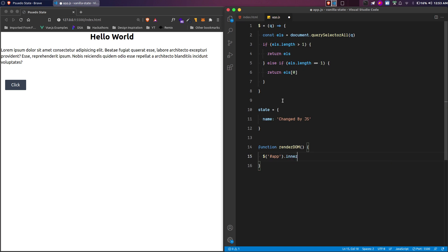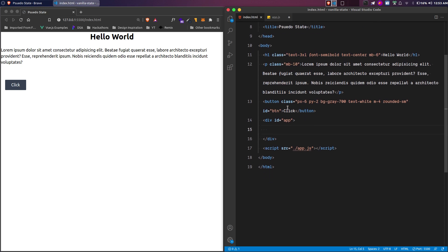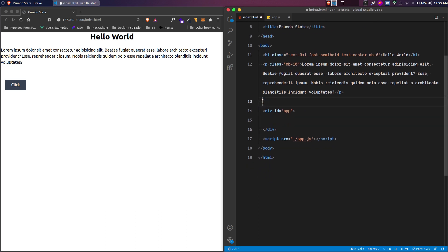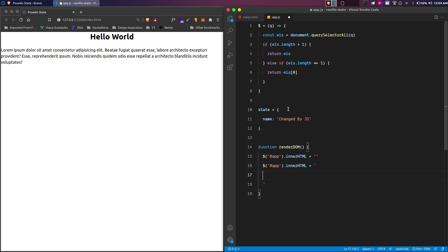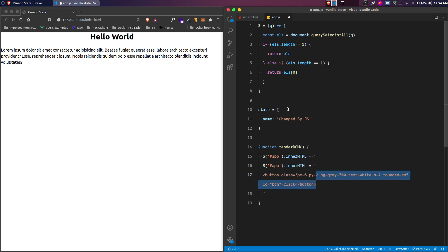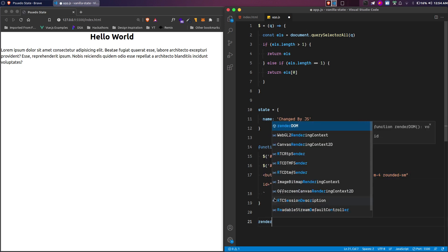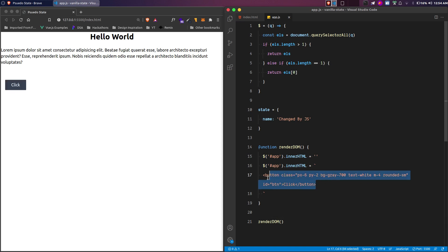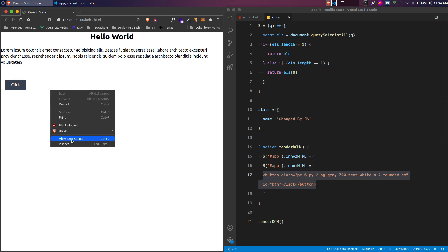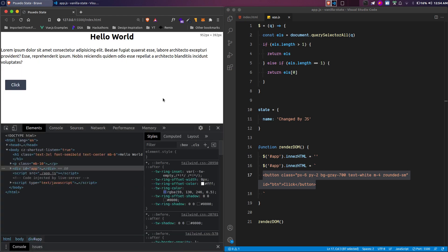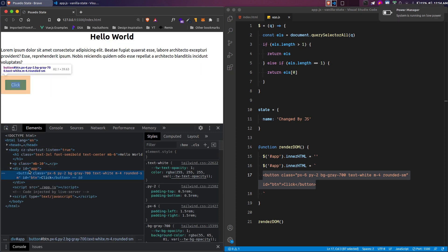We select the app div, clear its innerHTML by setting it to an empty string, then set the innerHTML again with the content we want to render — for example, the button element. So basically it adds the button inside the app div. When we execute the renderDOM function, it puts that content inside the app div. You can verify this using browser inspect tools — the button is inside the app div.